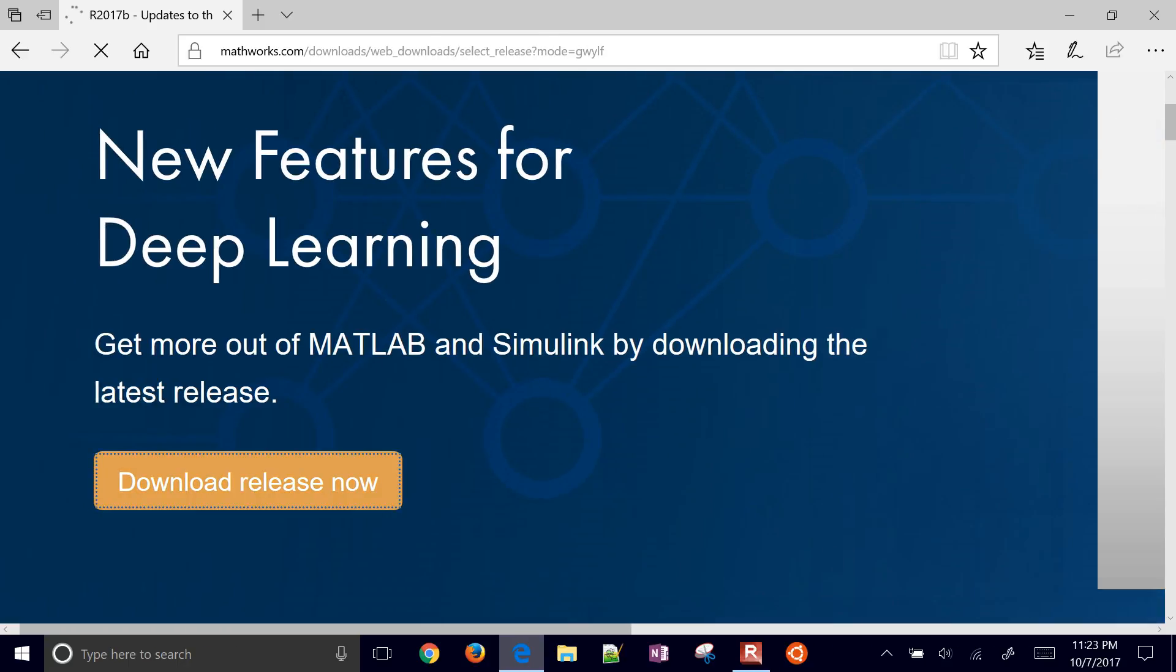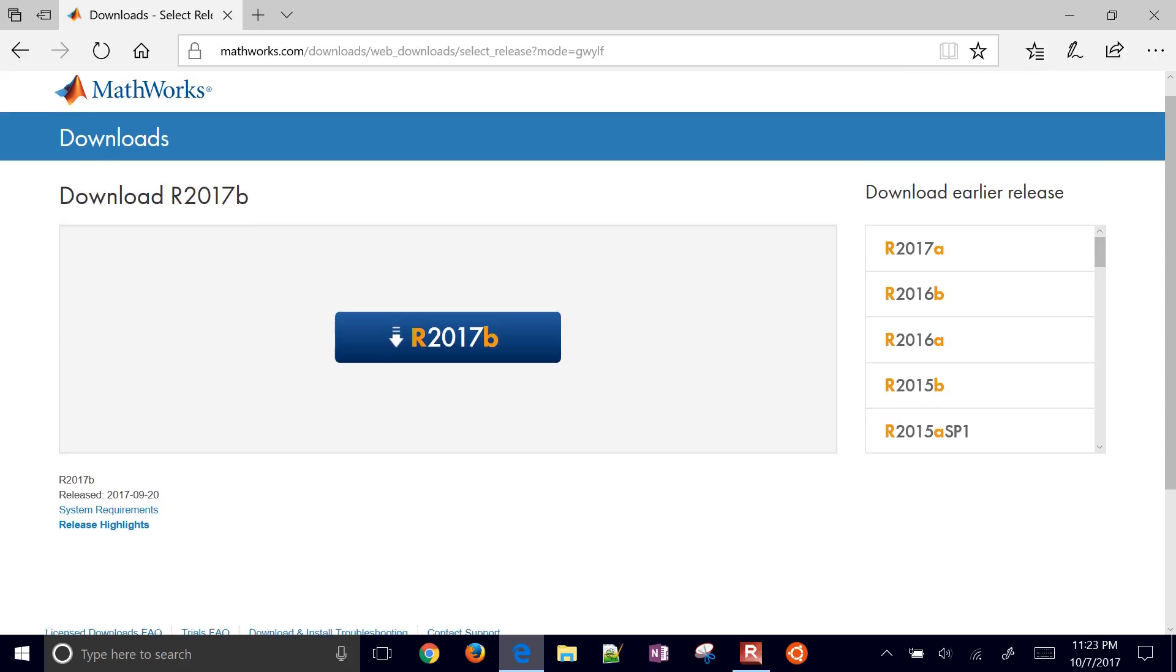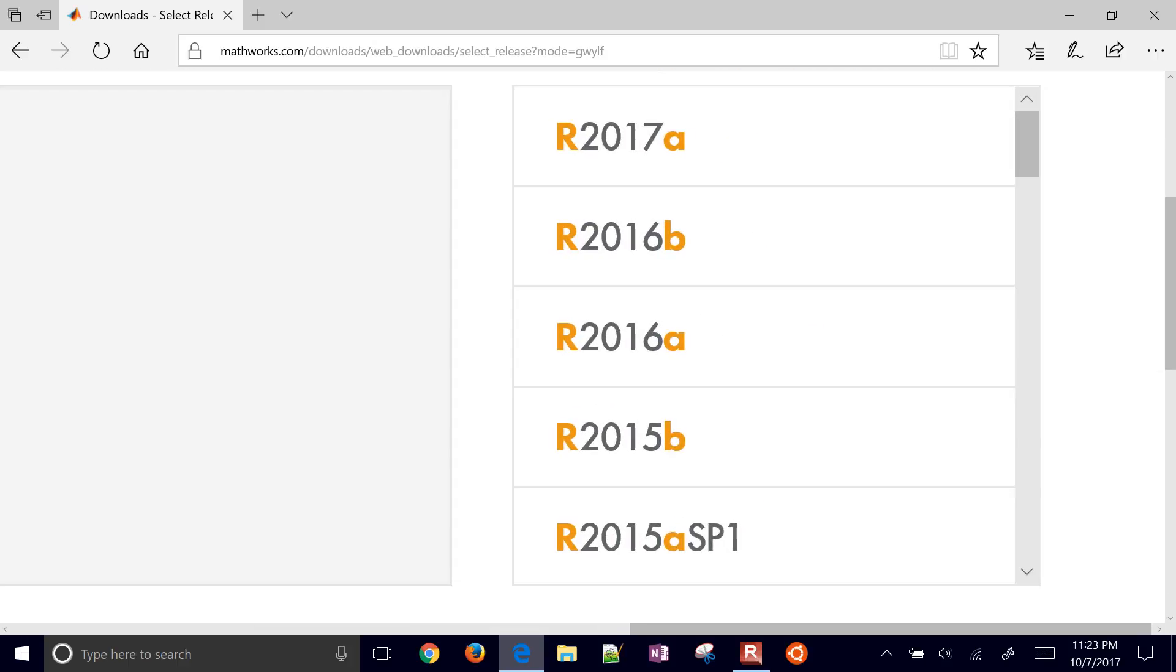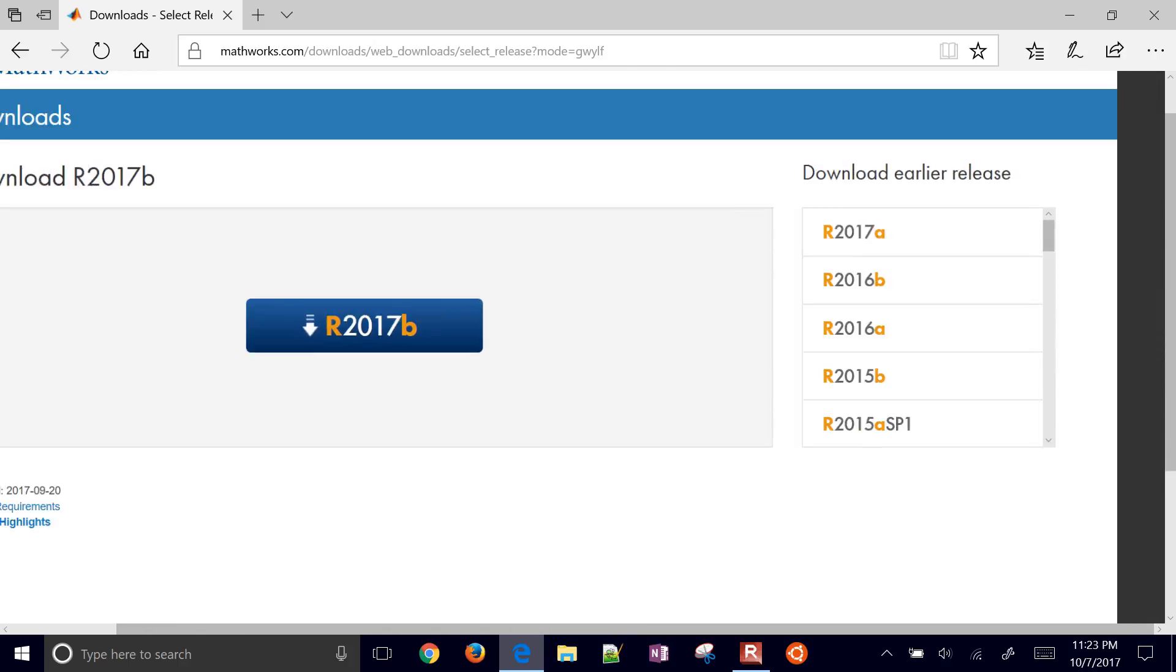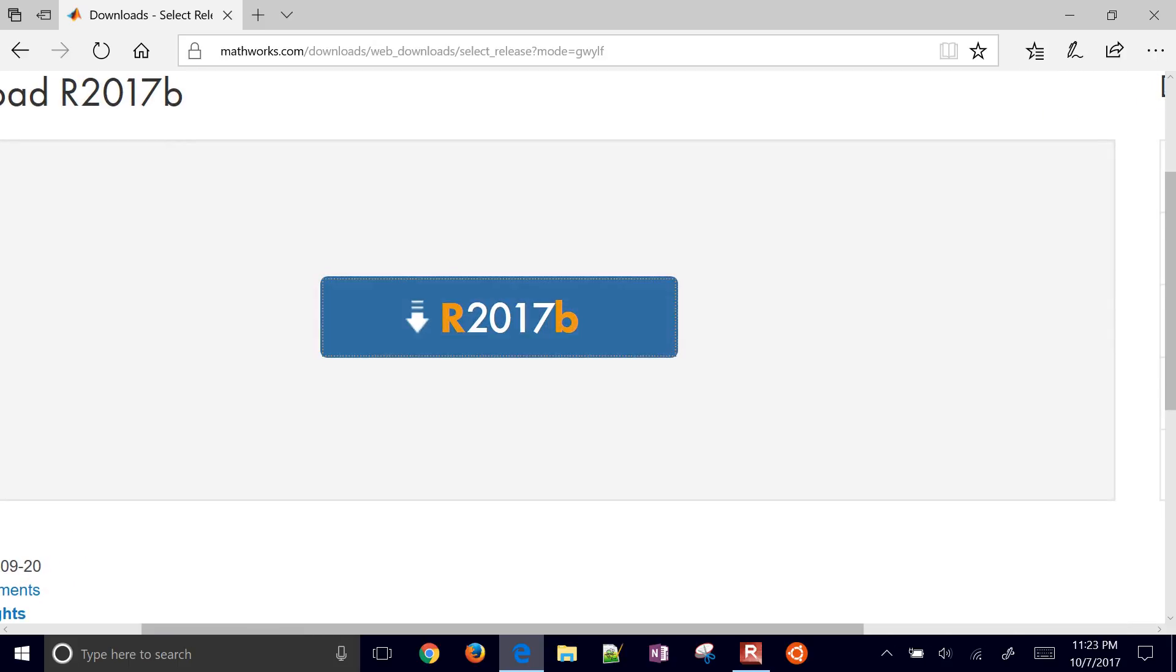And we're going to go with the Internet installer. So you have an option on the right-hand side. There's some earlier releases if you'd like to get those. Or you can get the default one here with 2017b.